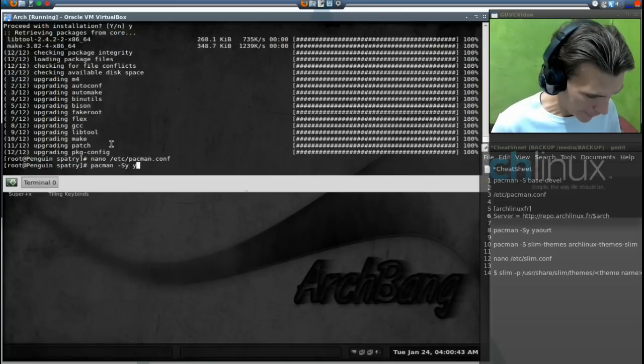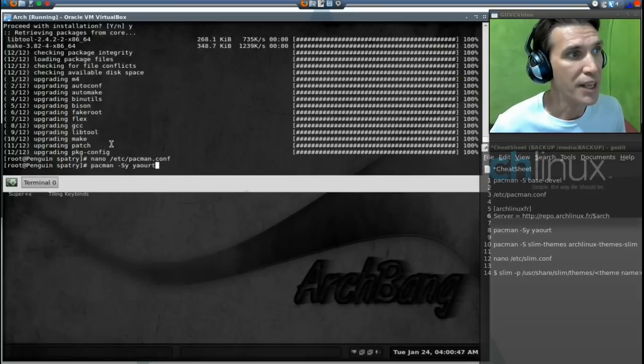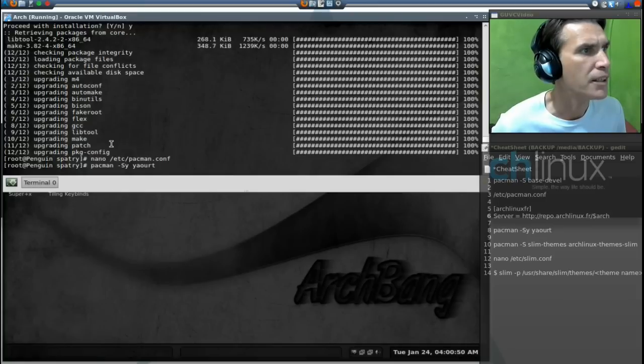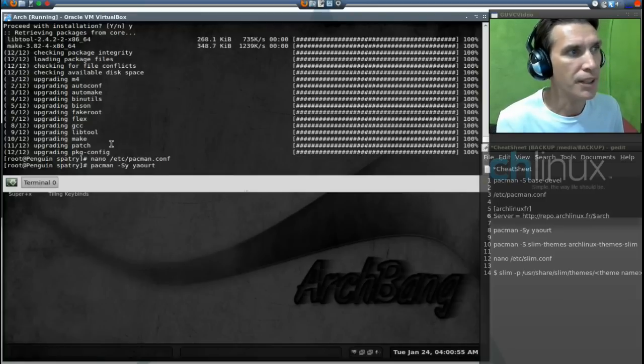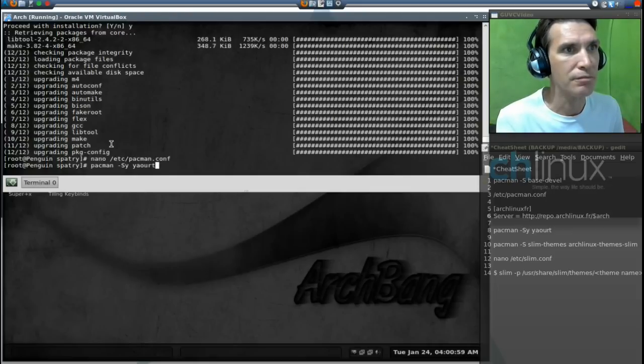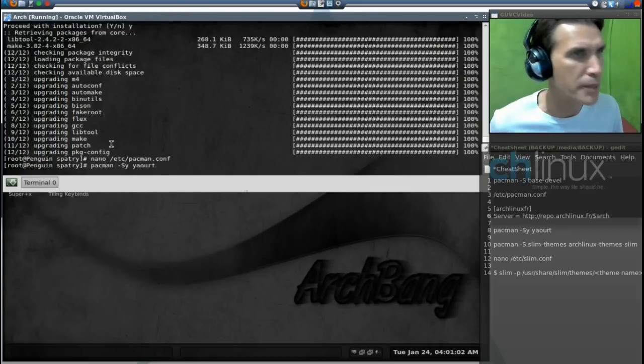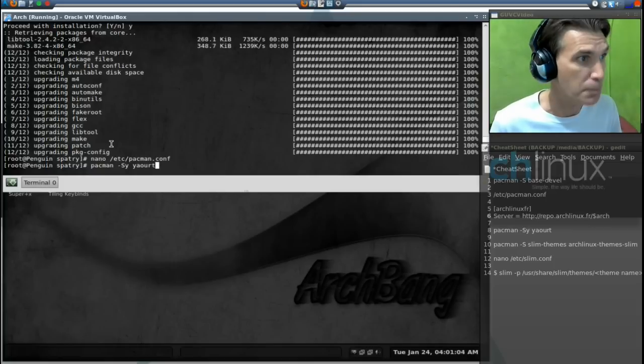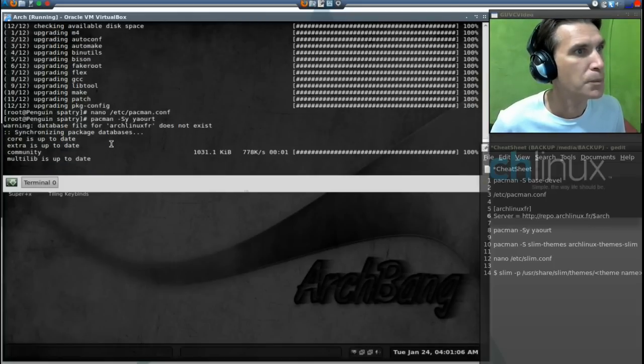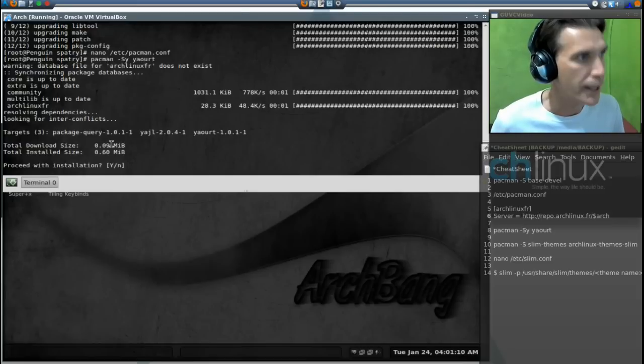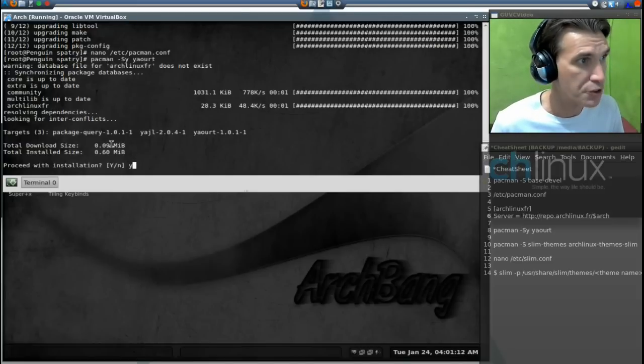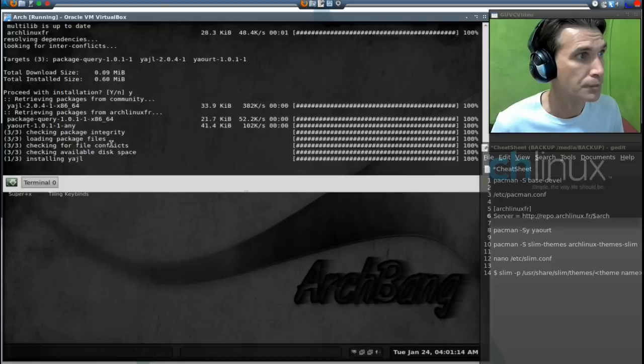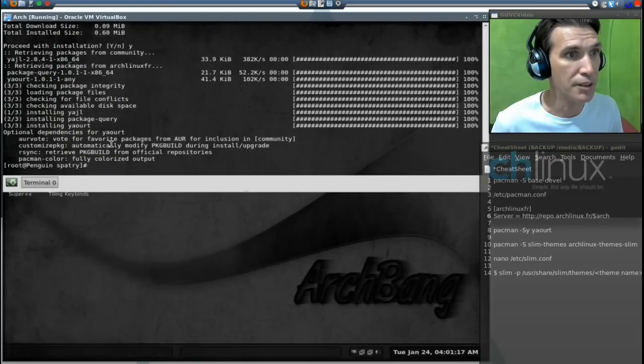Y-A-O-U-R-T. That stands for yet another user resource tool or something like that, I think that's what it means. Okay, let's install. And then we will press Y for yes. Excellent. Alright, now that has been installed. In a later episode we will use something from yaourt and install it.